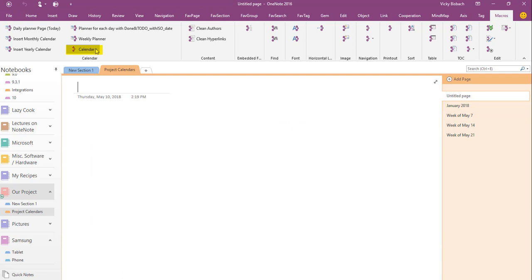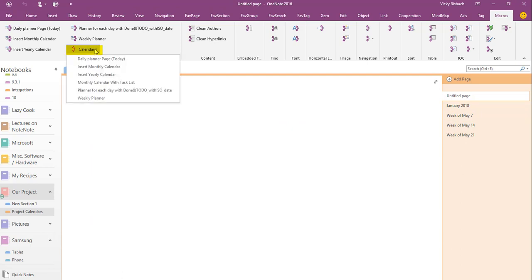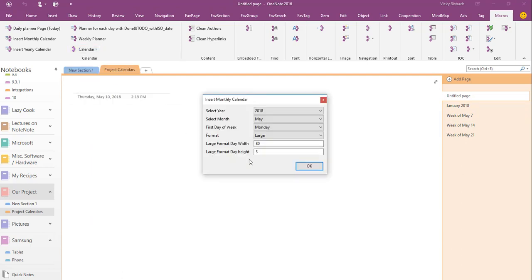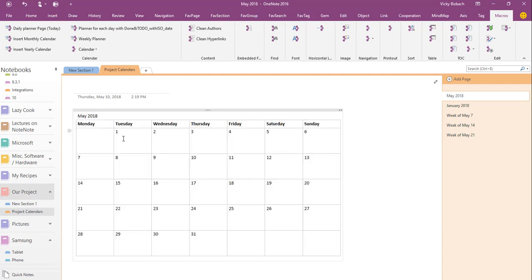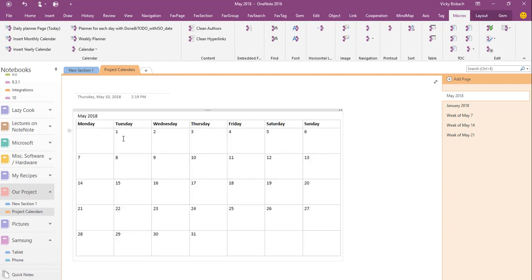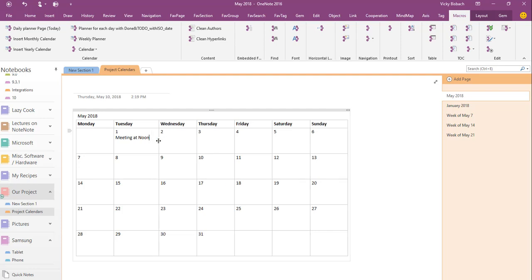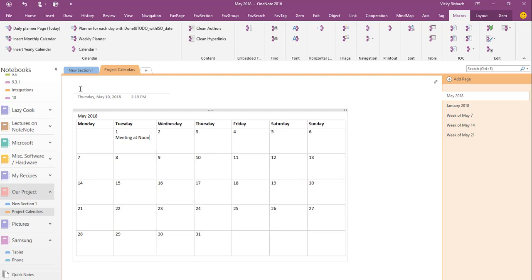Another one I want to show you is the calendar option. I can insert a monthly calendar. And again, with the monthly calendar I can come in and type information, move my columns around if I wanted to, give it a title.